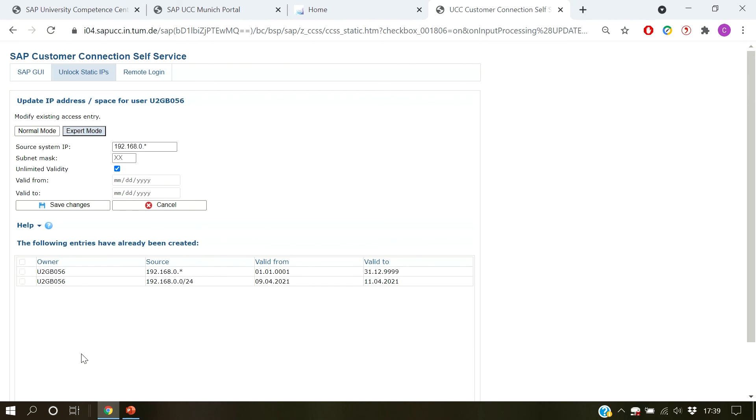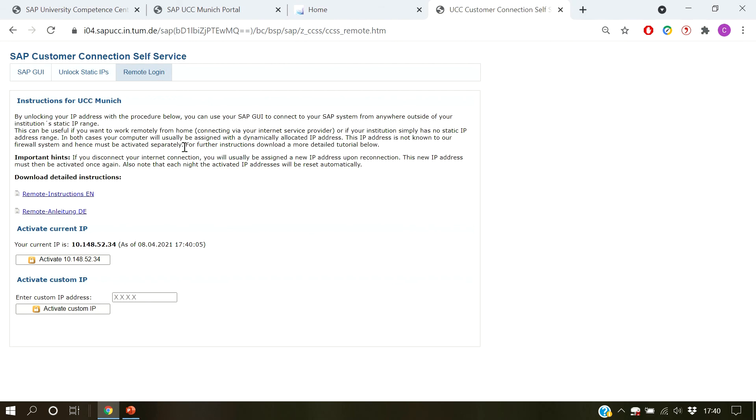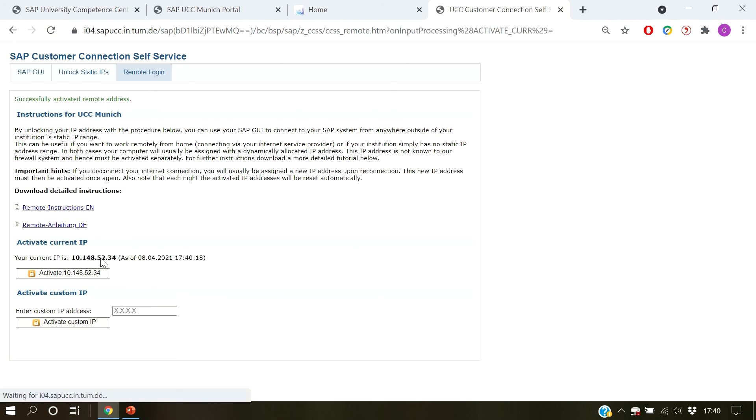Moving on to remote login. Choose remote login at the top. To activate your dynamic IP, hit the activate current IP button and you are set. Additionally, there is the option to activate a custom IP in standard IPv4 format as well.